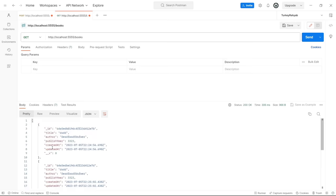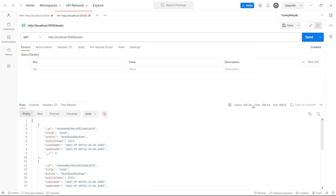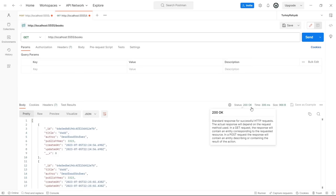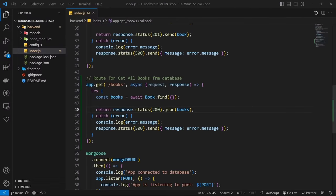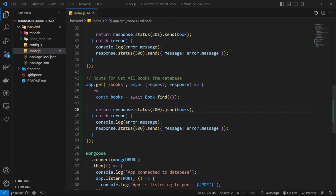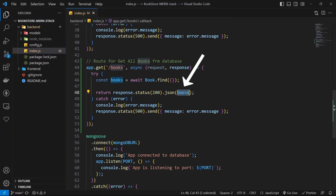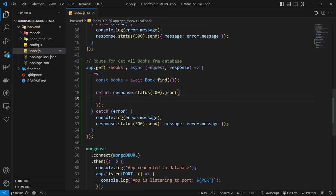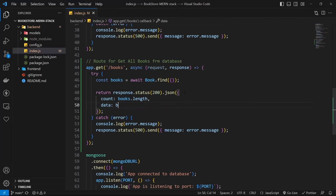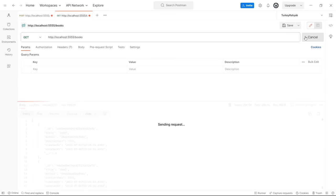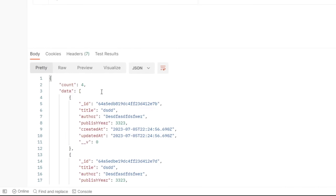Let's improve the output of this route. Instead of sending just the books array, create a new object with two values: count — which is books.length — and data — which is the books array. Going back to Postman and testing again, we now have a better structure for our data.